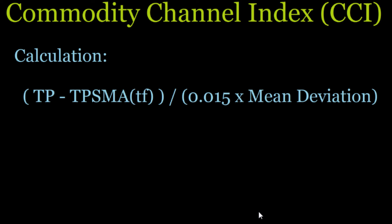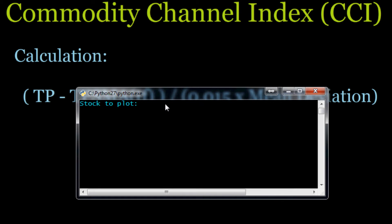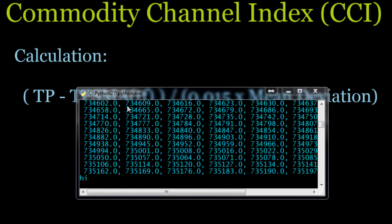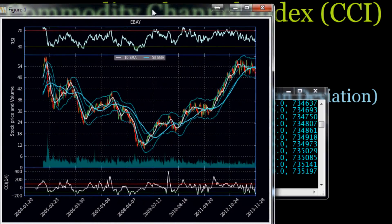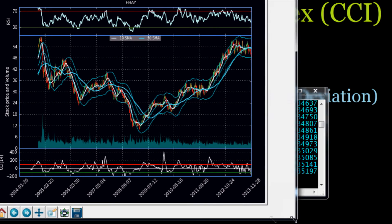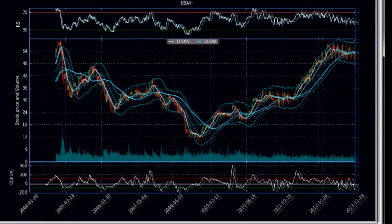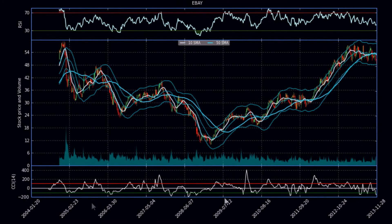Let's get into some examples before we start programming this. Here is our charting application — if you want to know how to make it, check out our Python Charting Stocks Tutorial Series. This is eBay, and the bottom indicator shown here is our CCI.